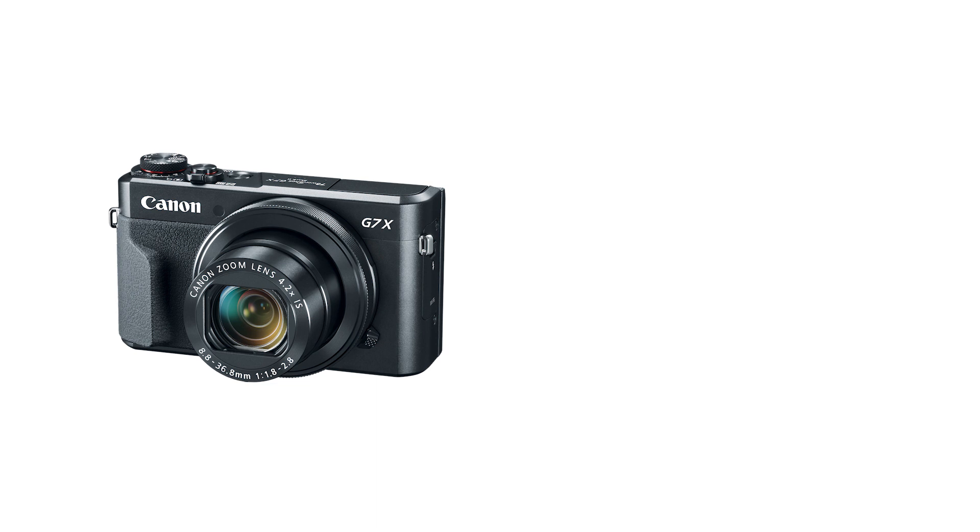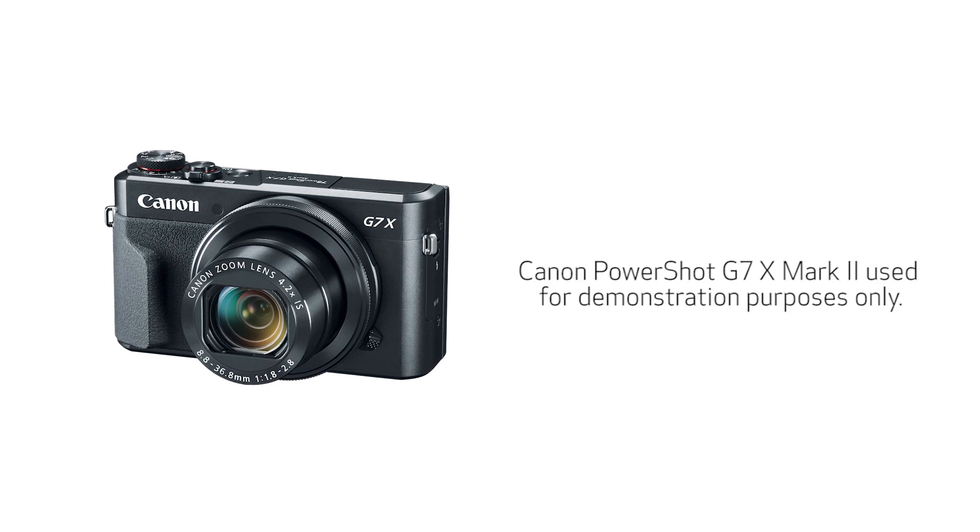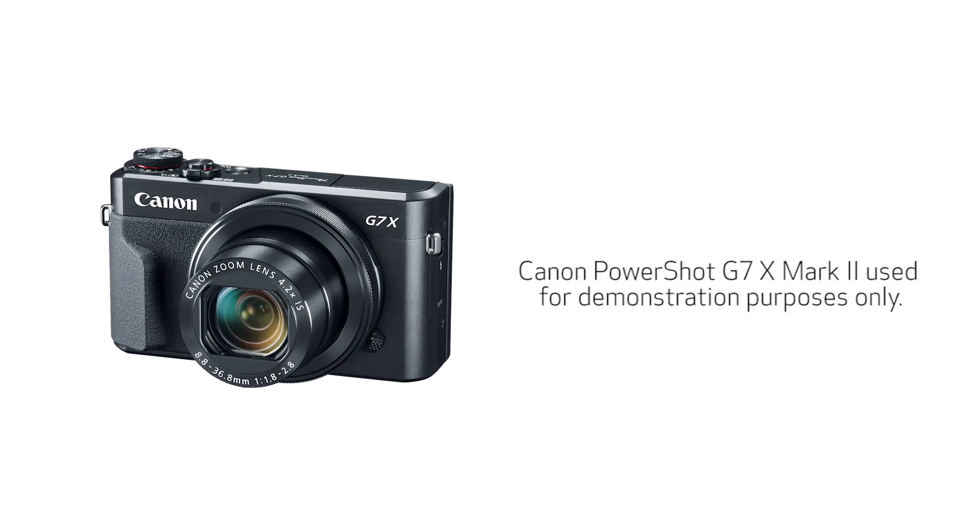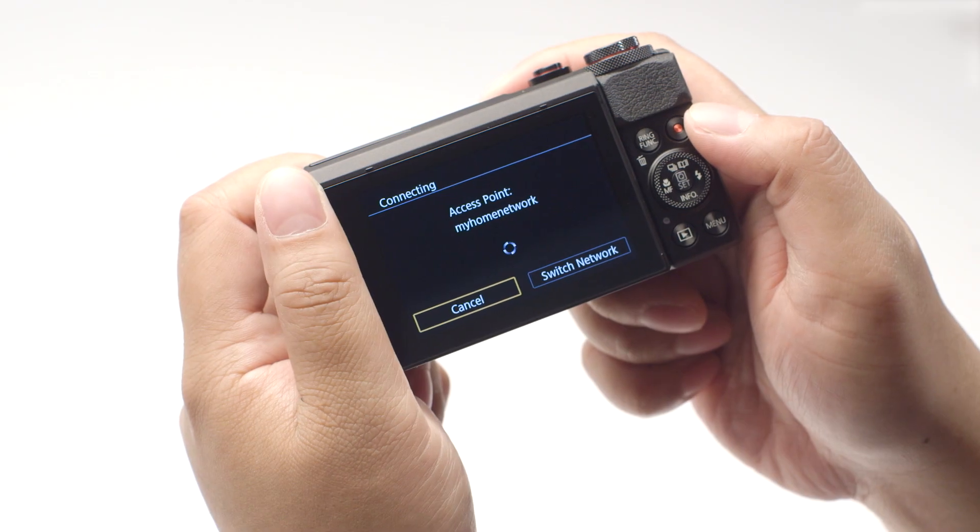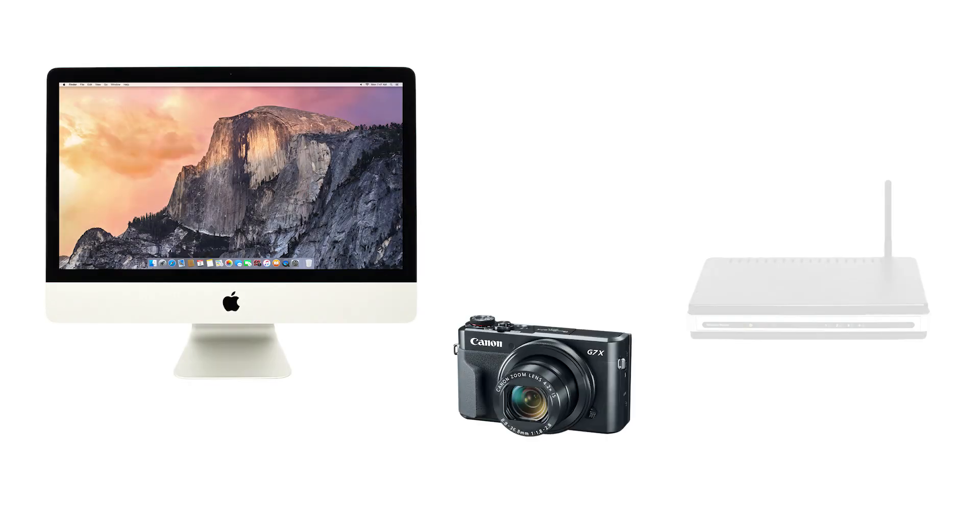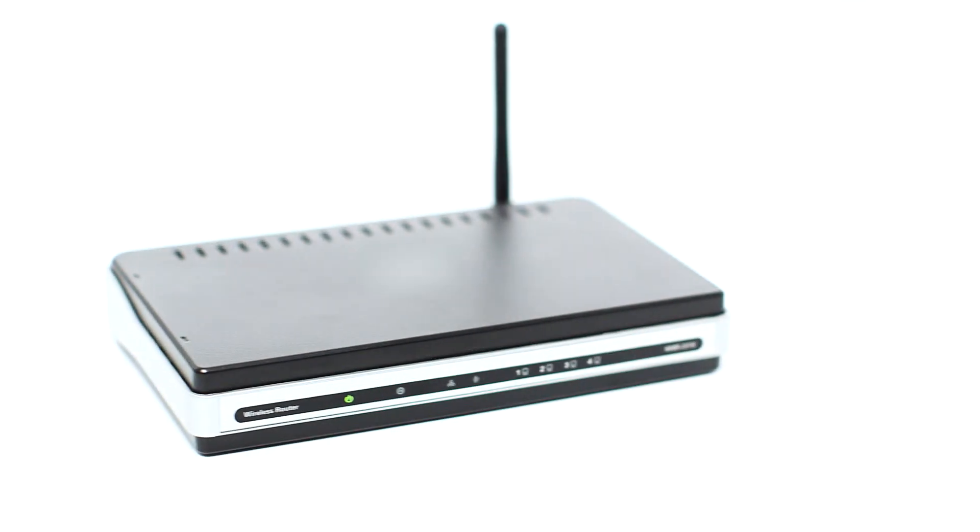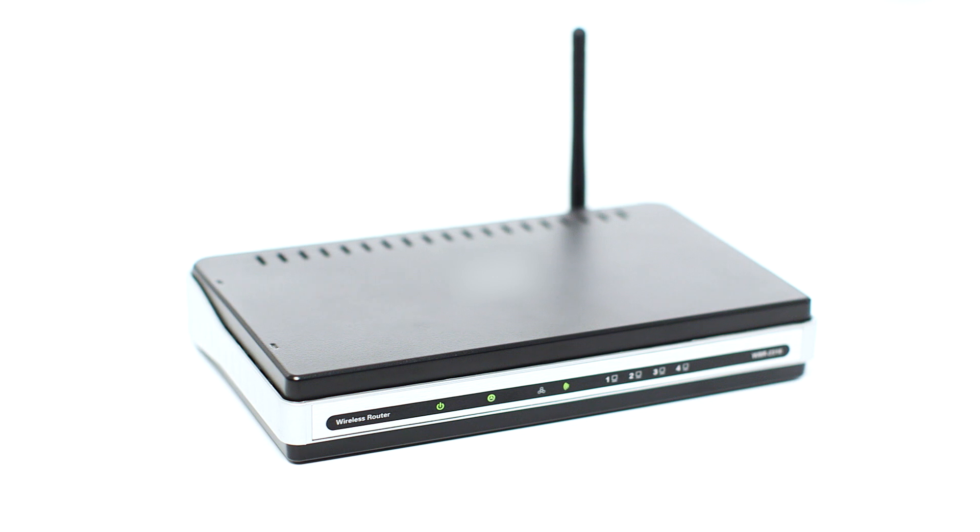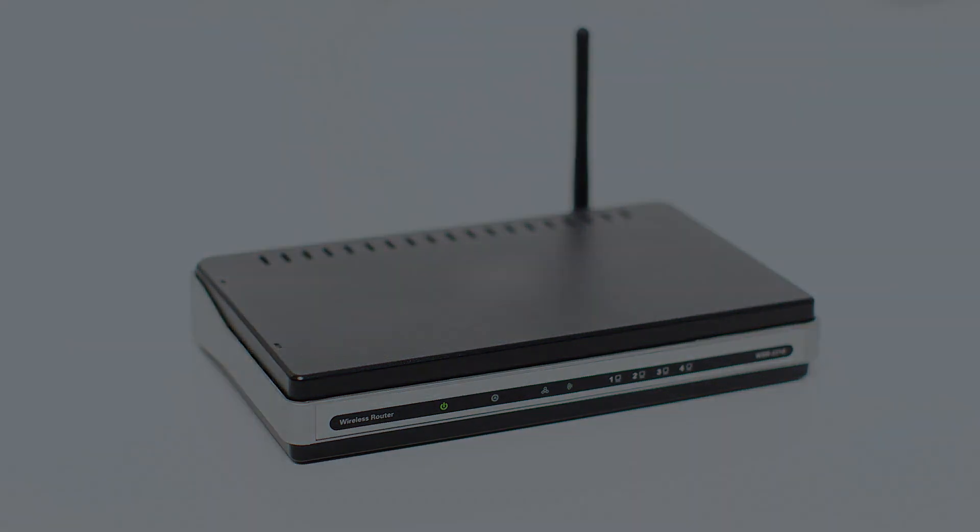For demonstration purposes, we'll be using the PowerShot G7X Mark II. Using access point mode, you can connect your Mac to your camera through a wireless router and easily share photos to your computer. First, confirm that your wireless router is properly set up and your computer is connected to the network.